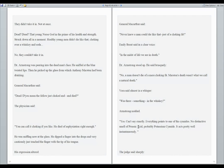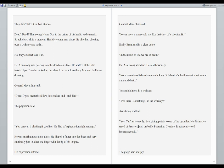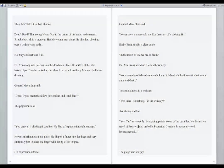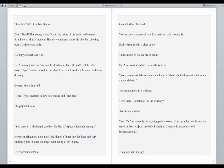They didn't take it in. Not at once. Dead? That young Norse God in the prime of his health and strength, struck down all in a moment. Healthy young men didn't die like that, choking over a whiskey and soda. Dr. Armstrong was peering into the dead man's face. He sniffed at the blue twisted lips, then picked up the glass from which Anthony Marston had been drinking.